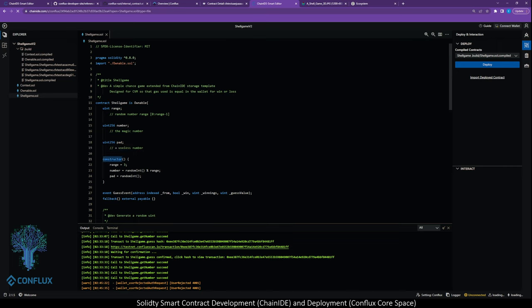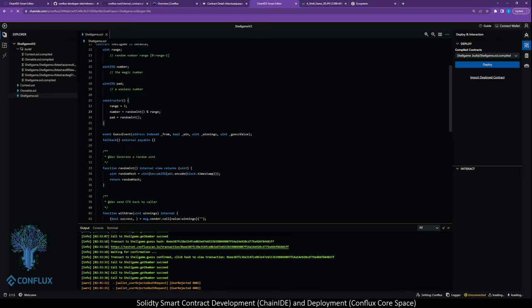This constructor function, when this contract is deployed to the blockchain, basically these three statements are executed giving our variables values. We're going to emit a guess event when a user guesses, because in blockchain world, whenever you write to the blockchain, you actually don't get a return value directly back.